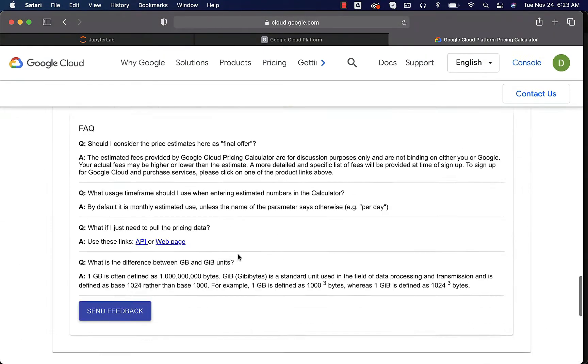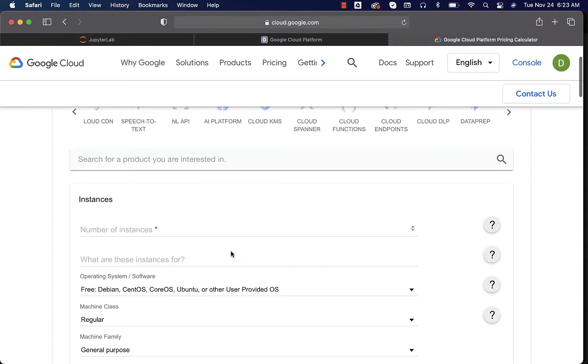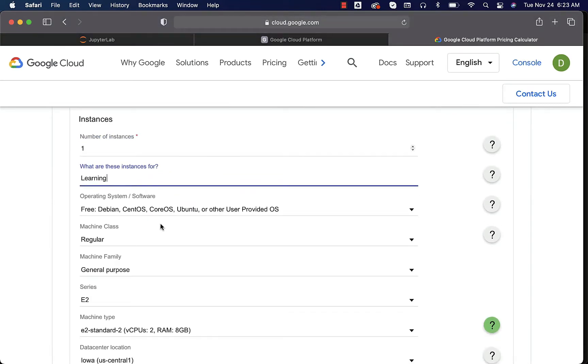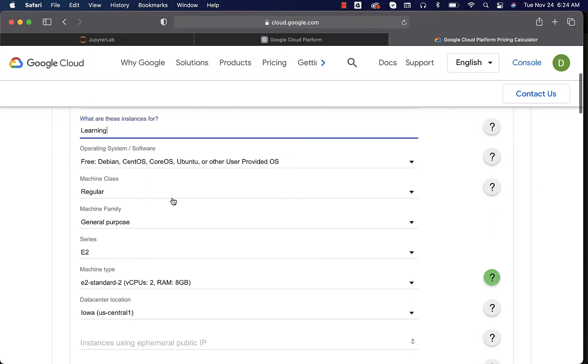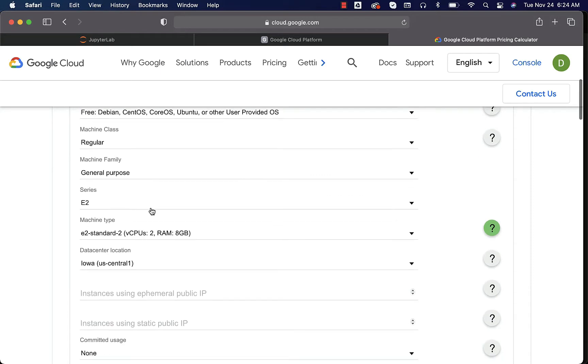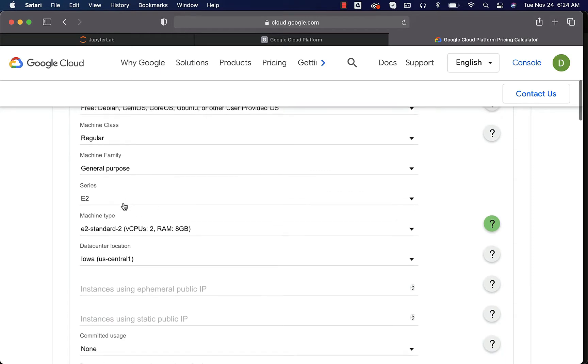In this case, we want to use one instance. This is primarily for learning. We will be using a free operating system and hence we will leave it like this. We will be using Ubuntu. Machine class is regular, machine family general purpose, series C2.